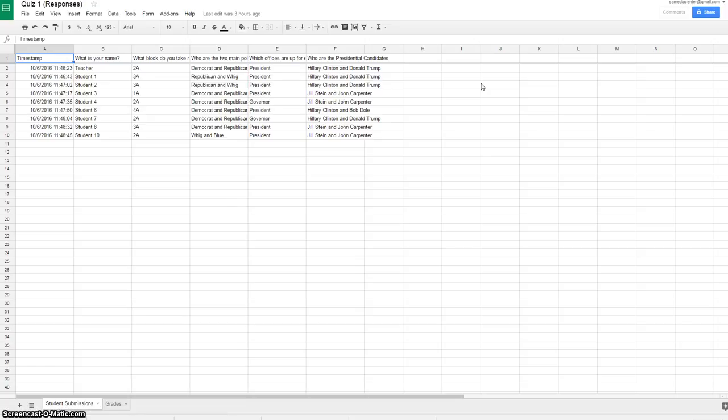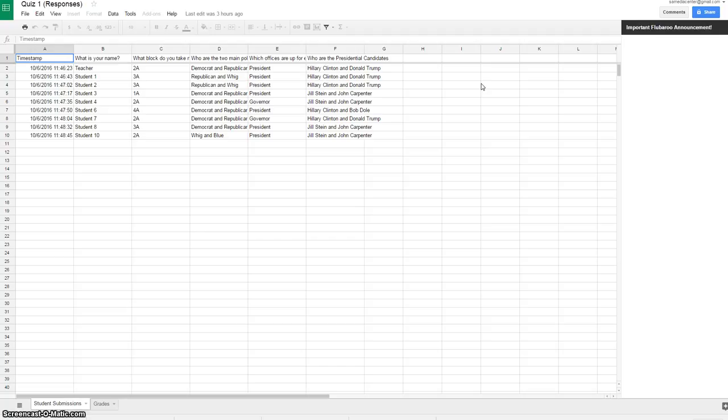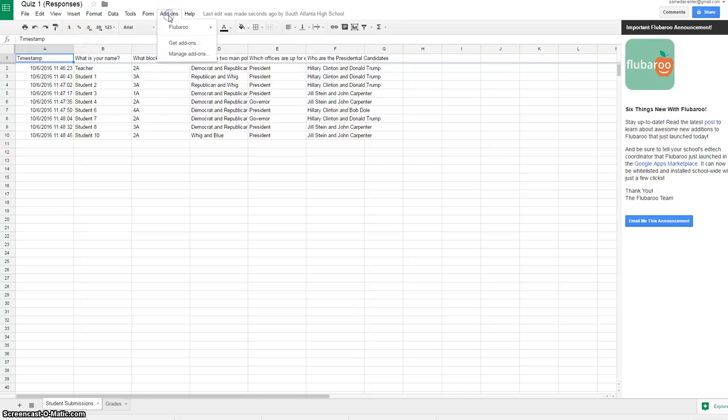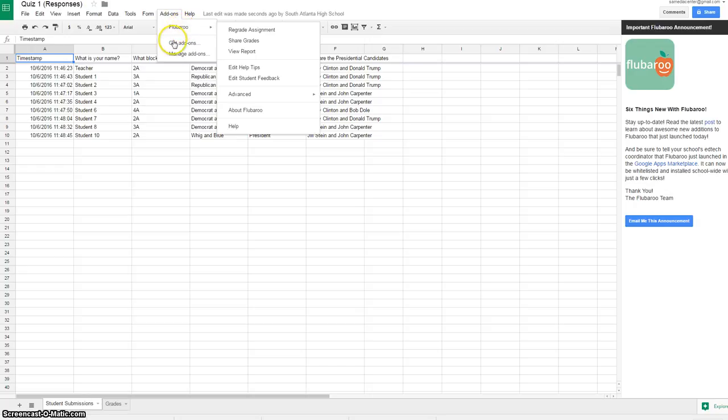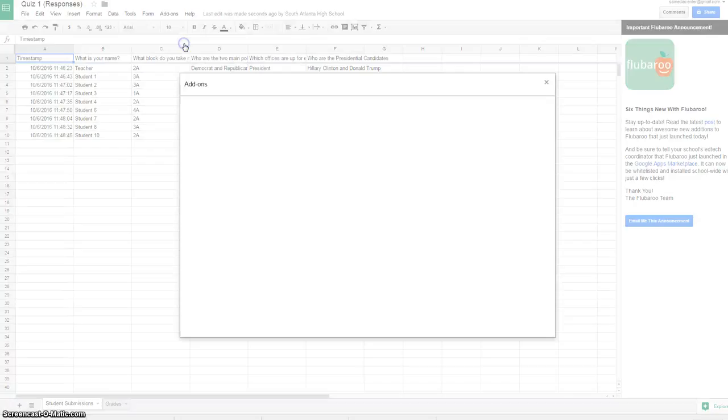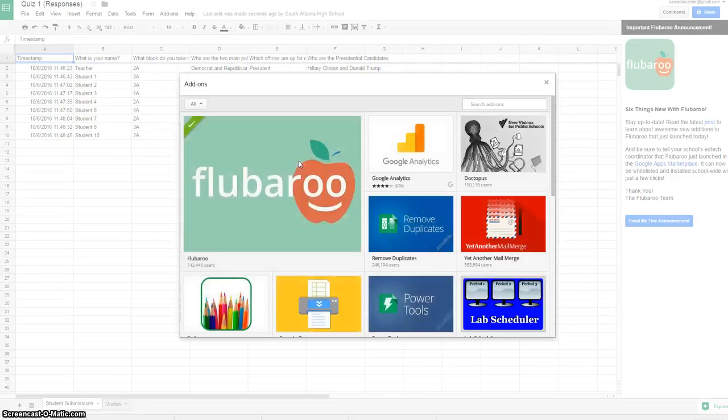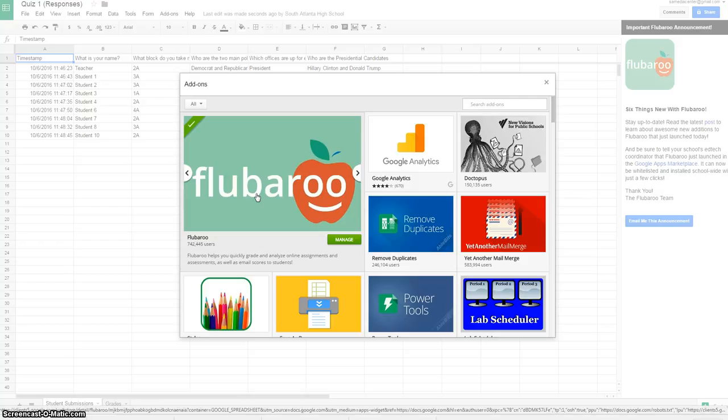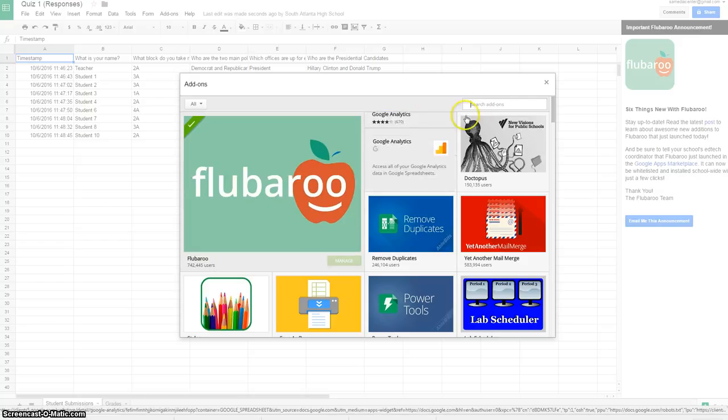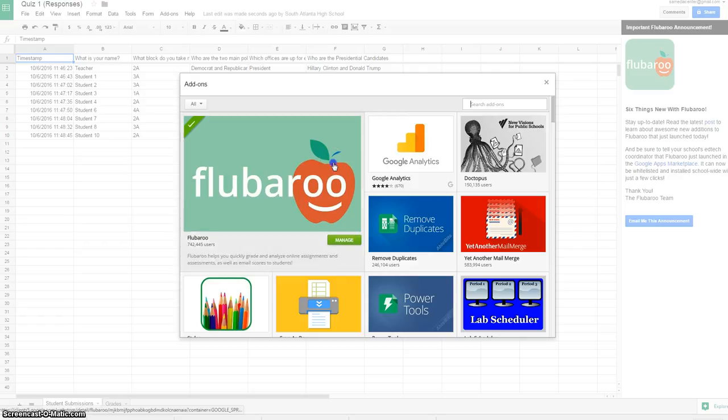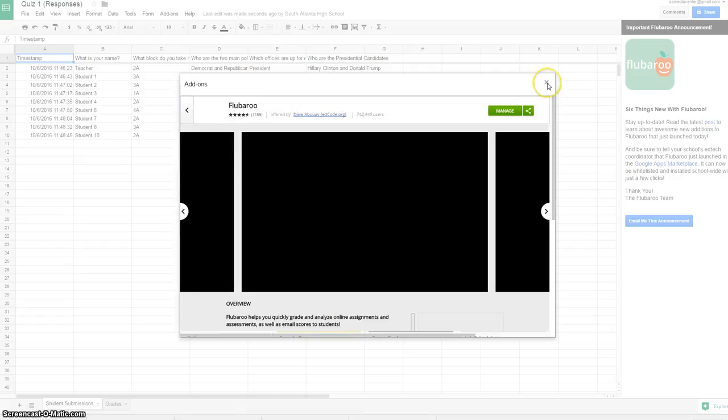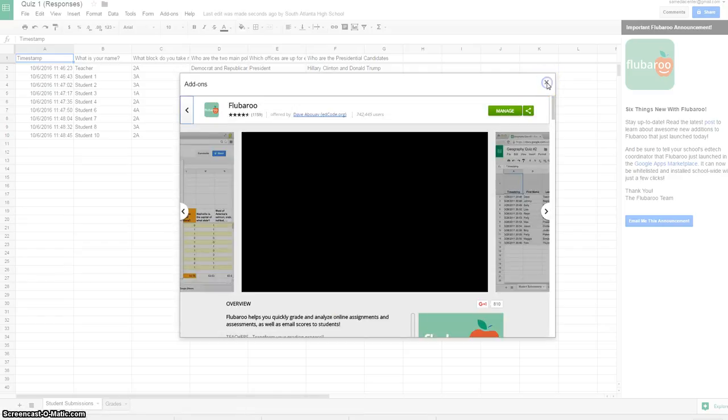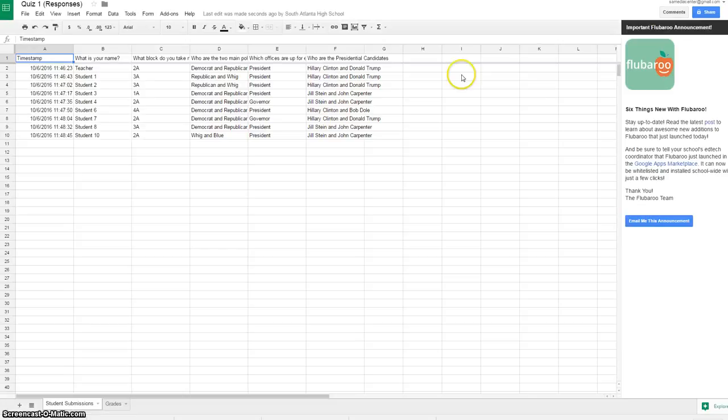Once your quiz Excel sheet is loaded, come up here to add-ons. I've already added Flubaroo, but what you want to do is hit get add-ons. It takes you to this search add-ons feature and you're going to type in Flubaroo. It's F L U B A R O O. You're going to click it and then you would add it.